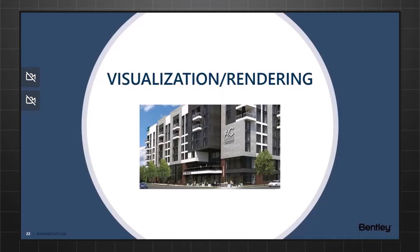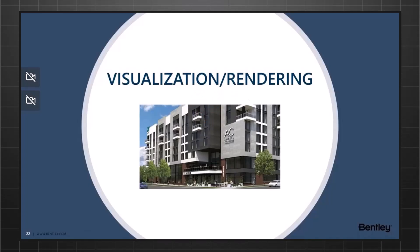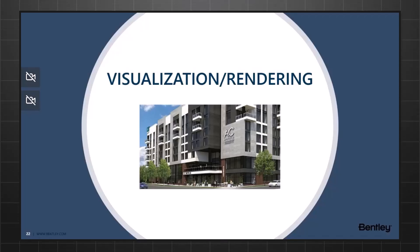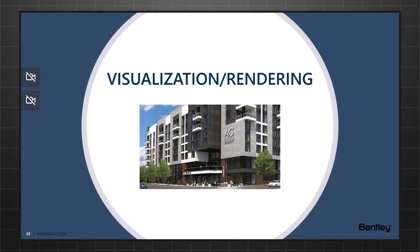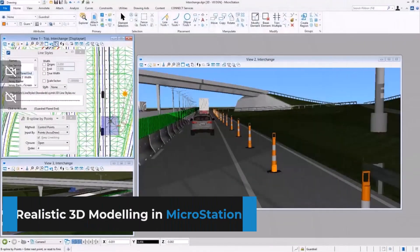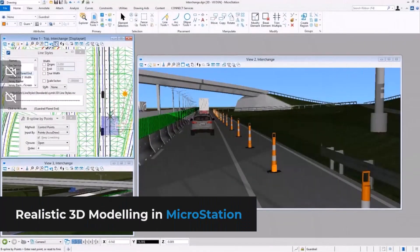The next few topics are going to be on visualization and collaboration capabilities that MicroStation has to offer. Let's start off with visualization. Let's take a look at realistic 3D modeling first.